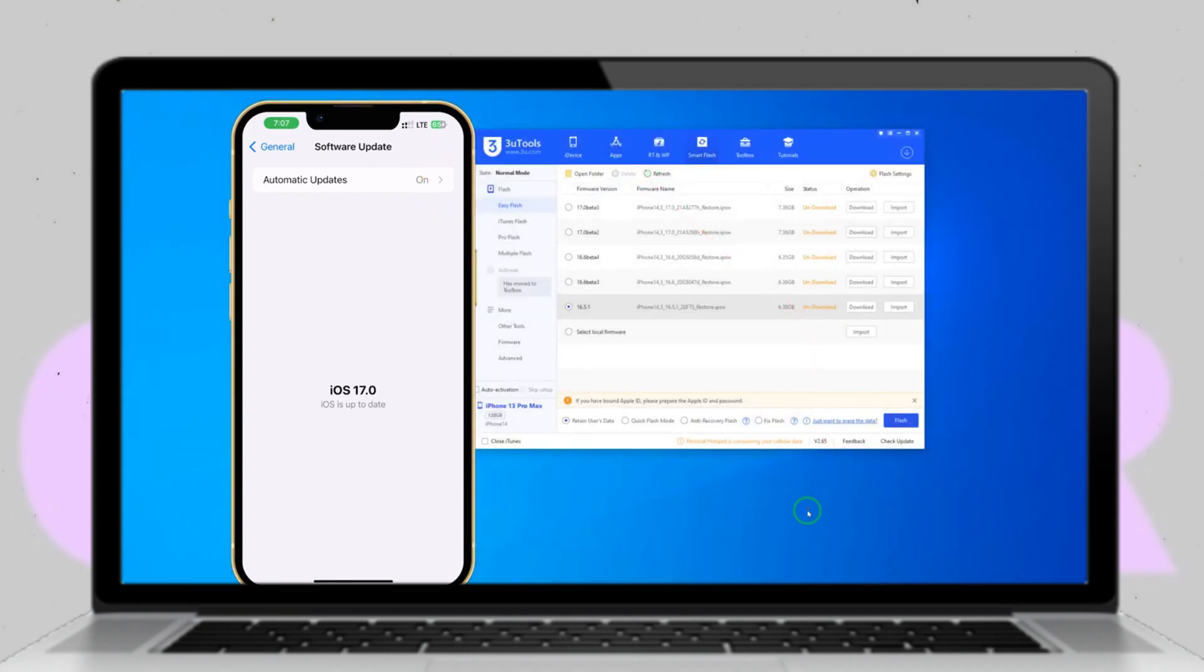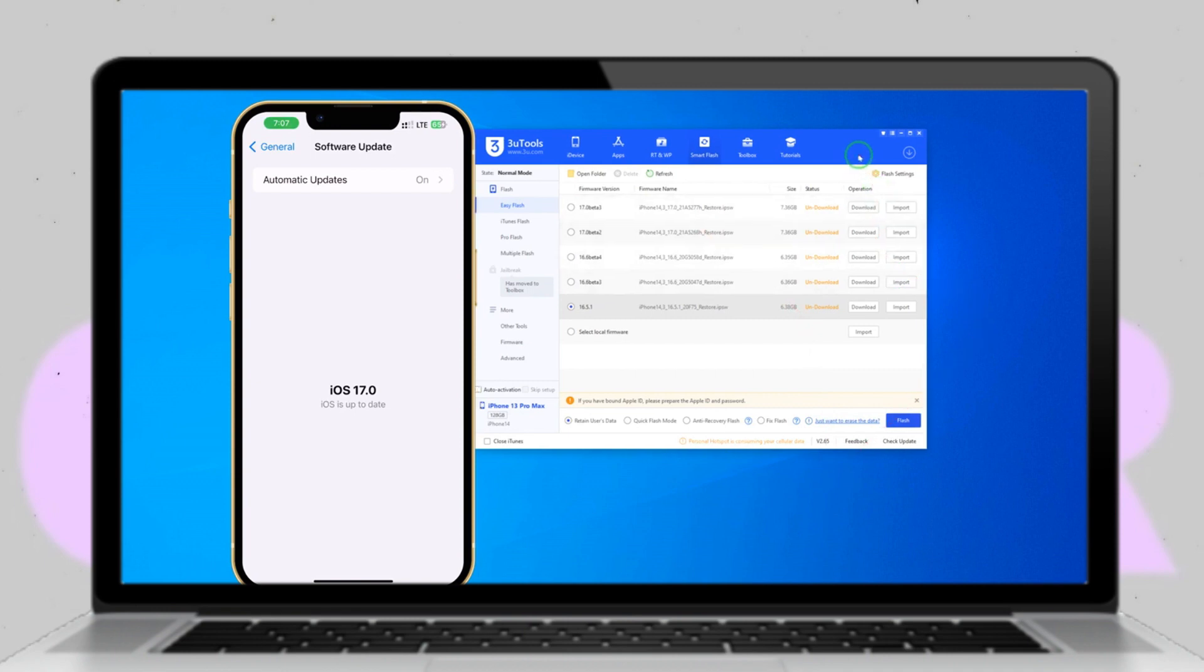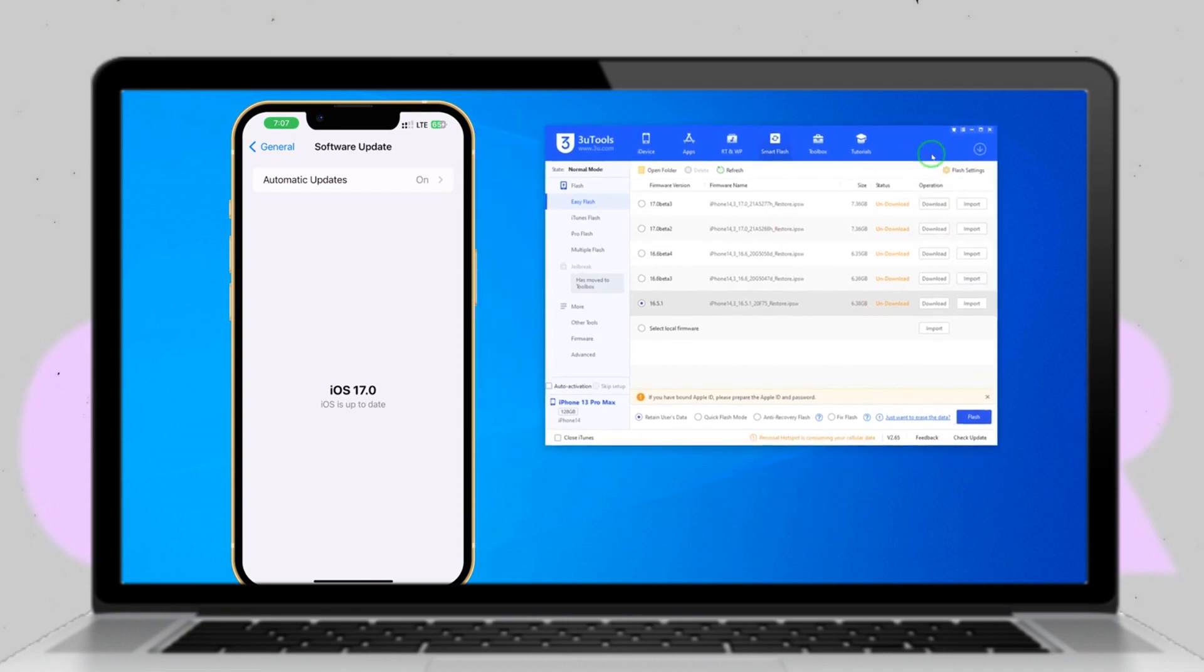By following these steps, you can successfully downgrade iOS on your iPhone using a computer, ensuring a smooth and seamless process.